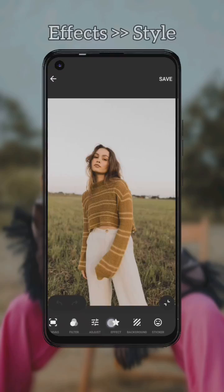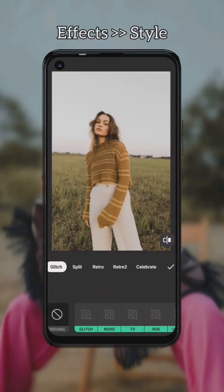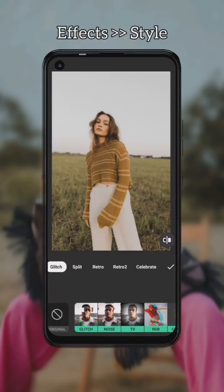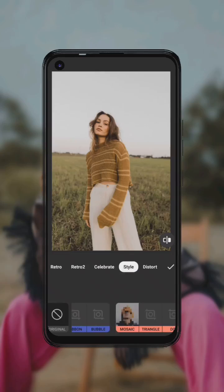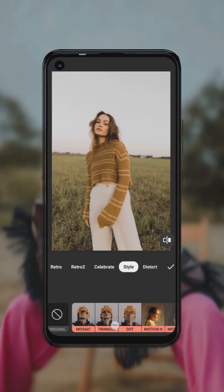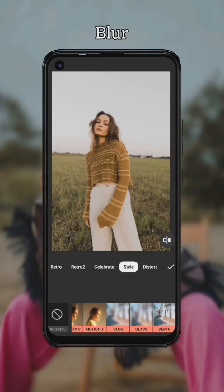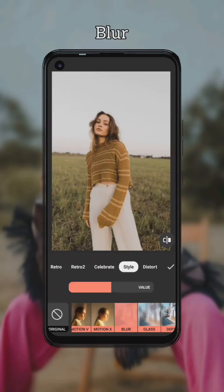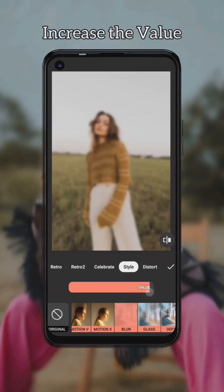Go to effects and choose the style effects, then select the blur effect and increase the value to the maximum.